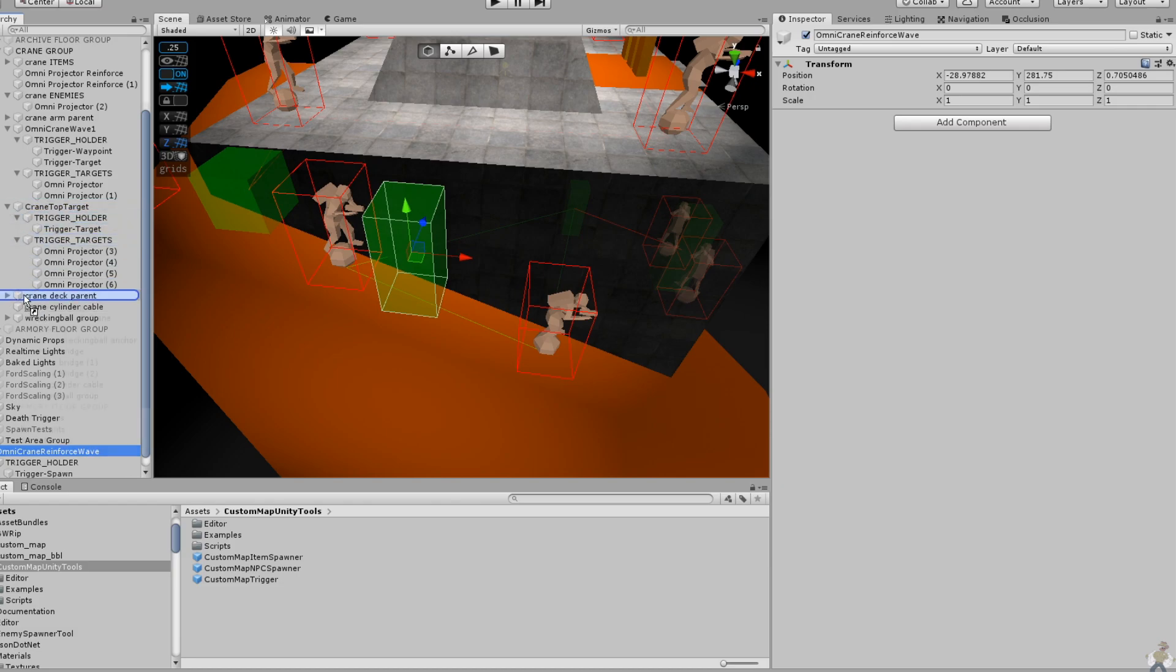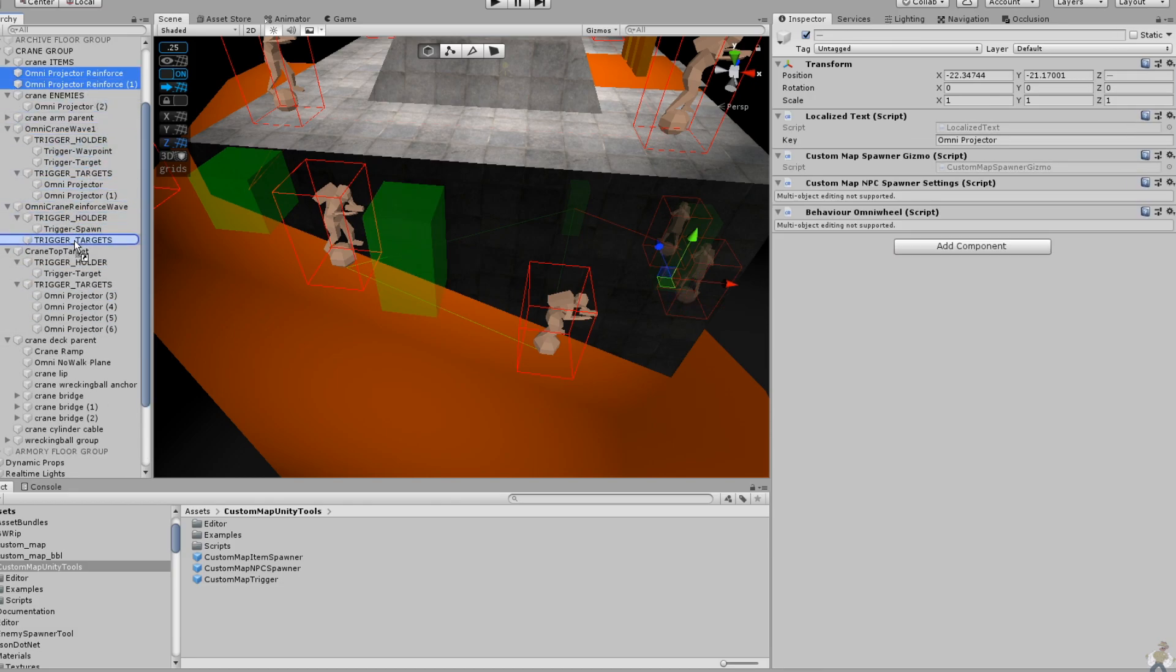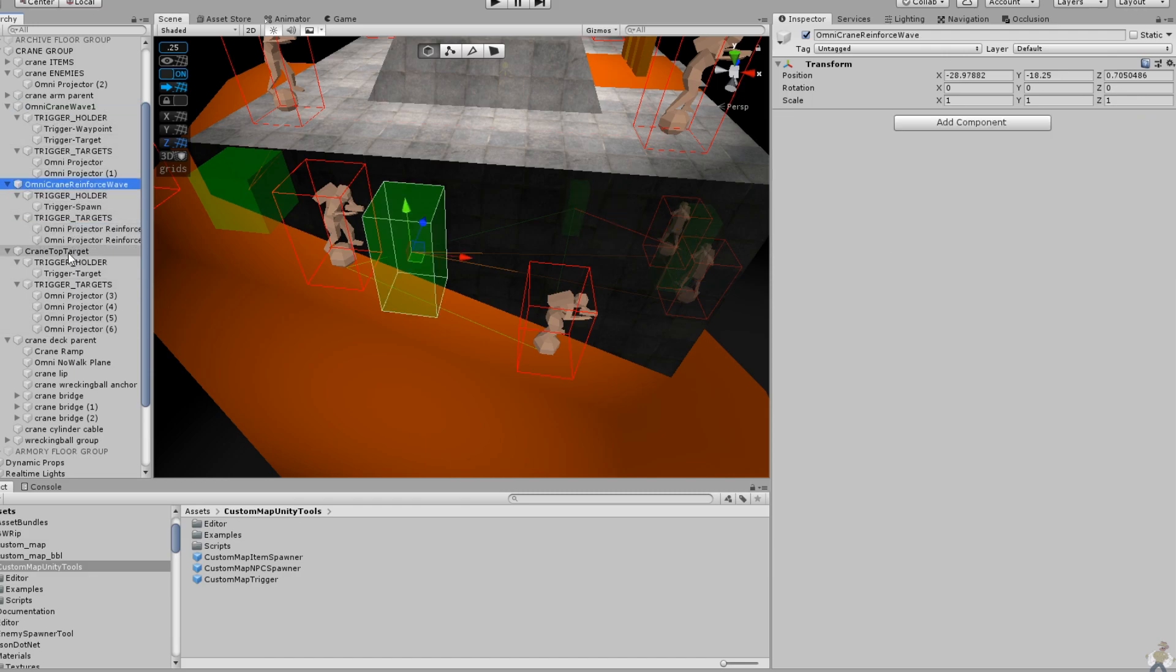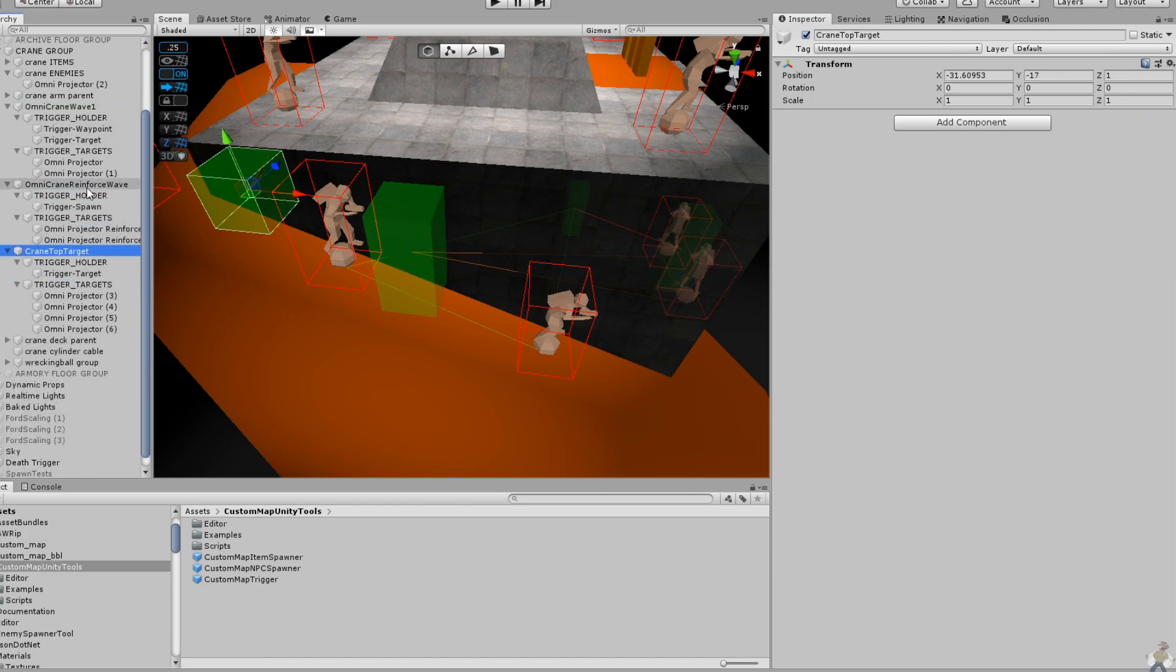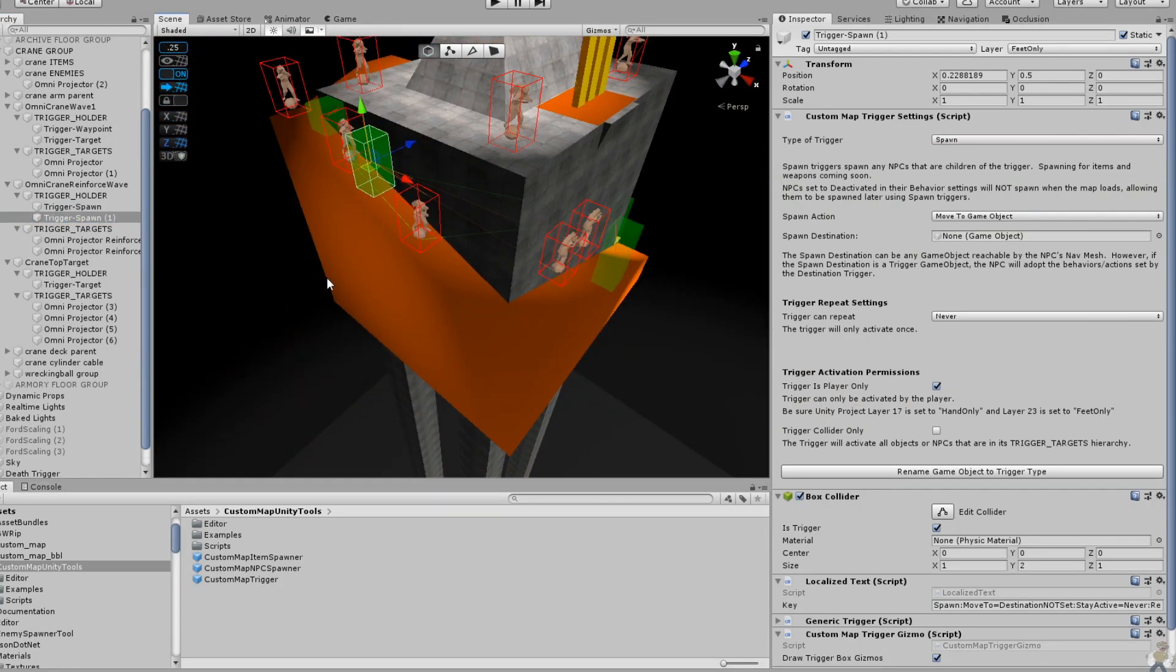Furthermore, when you drag something like a custom NPC or trigger prefab into the scene, it will automatically unpack, again saving you needless clicks. Finally, some of the editor gizmos have been updated.